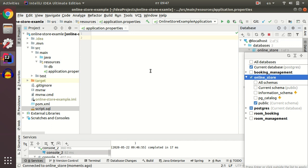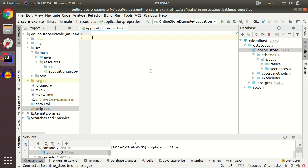Today we continue to develop our online store application and now we're going to set up Flyway and connect our application to the PostgreSQL database.